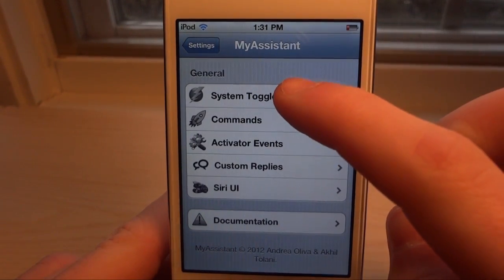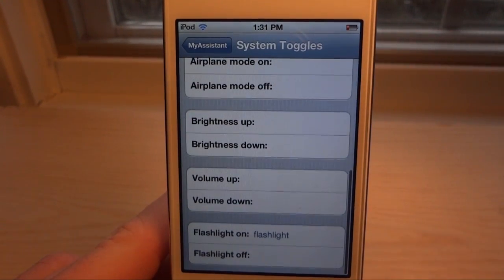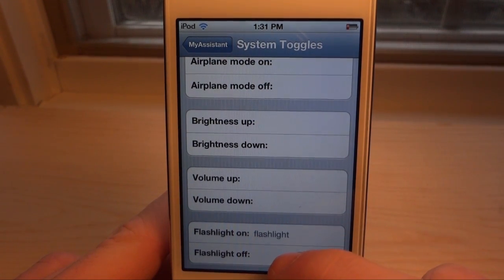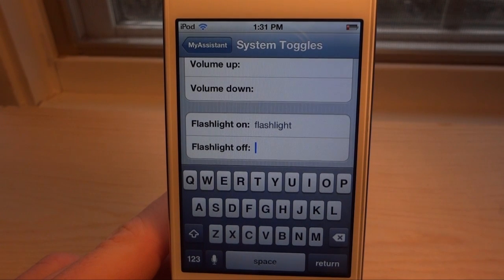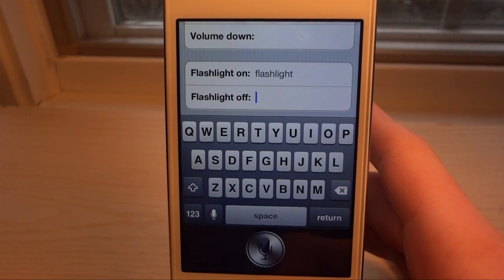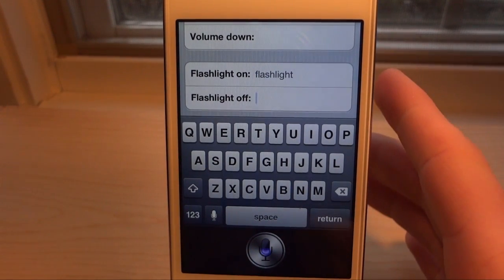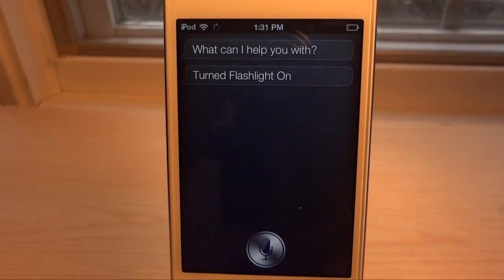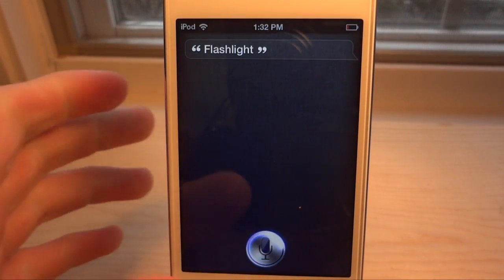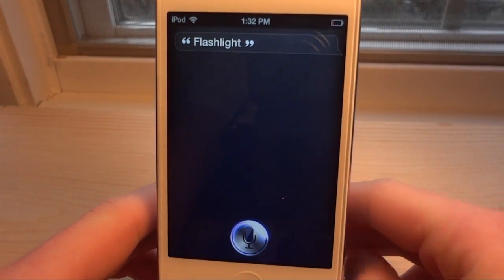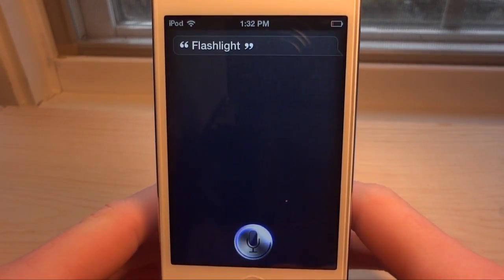The first new feature is system toggles. Even though I can't show you the example here, you can actually turn the flashlight on and off using voice commands without needing an external tweak. If I said 'flashlight' to Siri it would turn the flashlight on — but since this isn't an iPhone 4S, it's not actually going to turn the flashlight on.